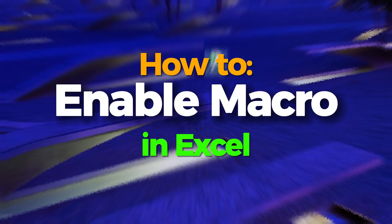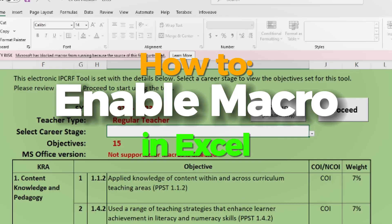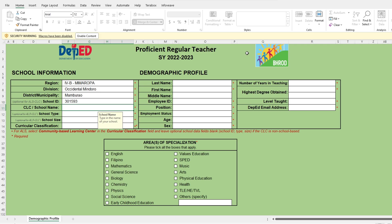In Excel, a macro is a recorded set of actions or commands that can be played back to automate repetitive tasks. It allows users to automate complex or time-consuming operations by recording a sequence of actions and then executing them with a single click or keystroke.